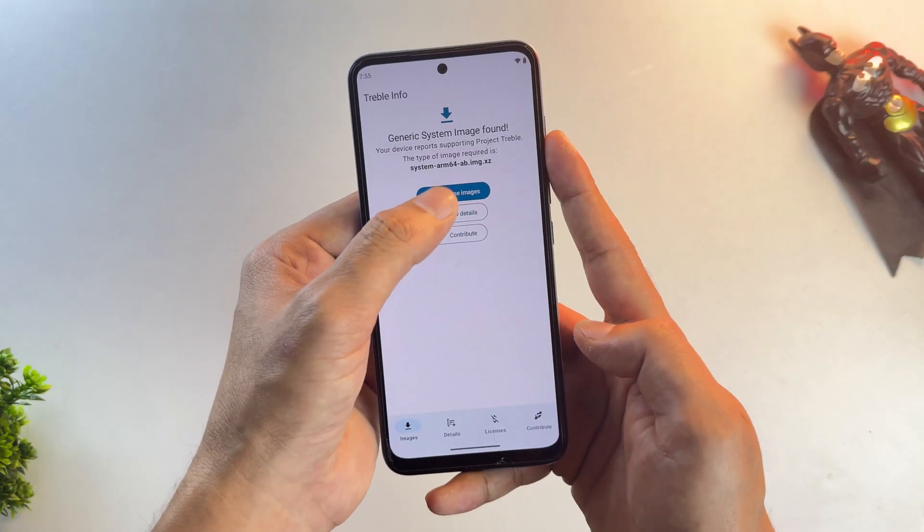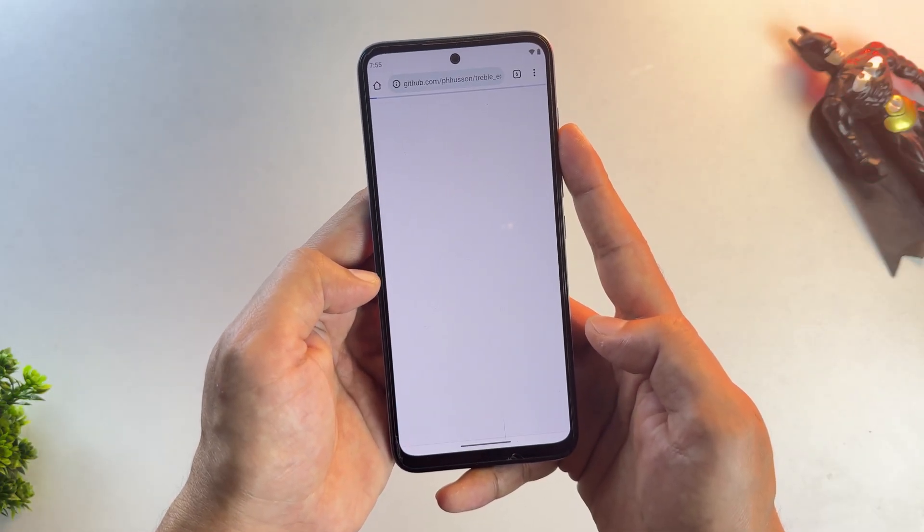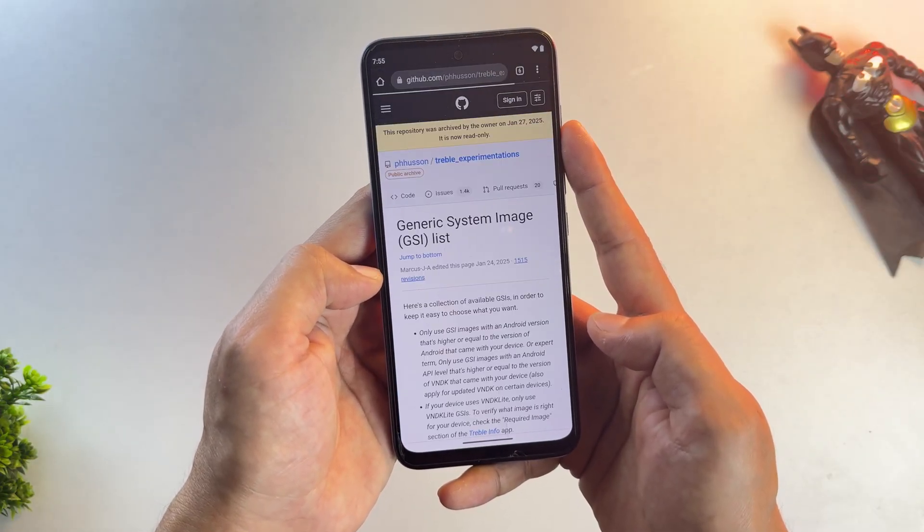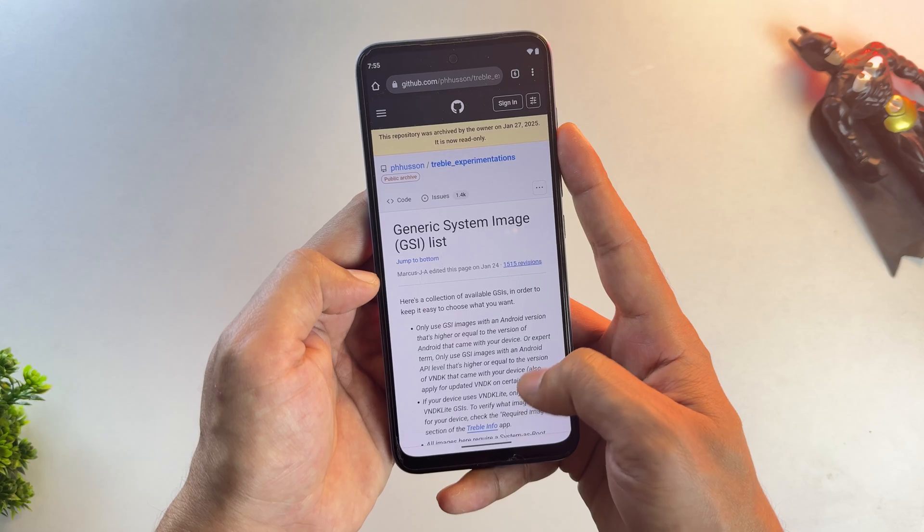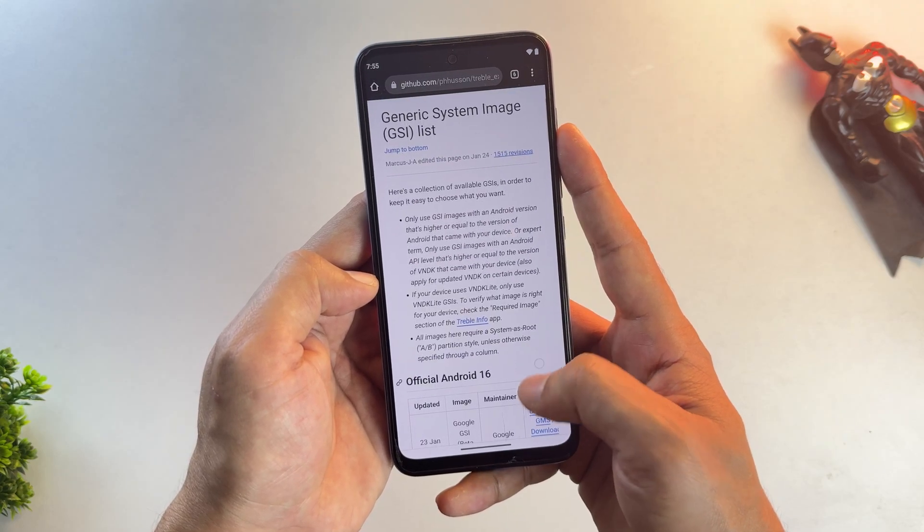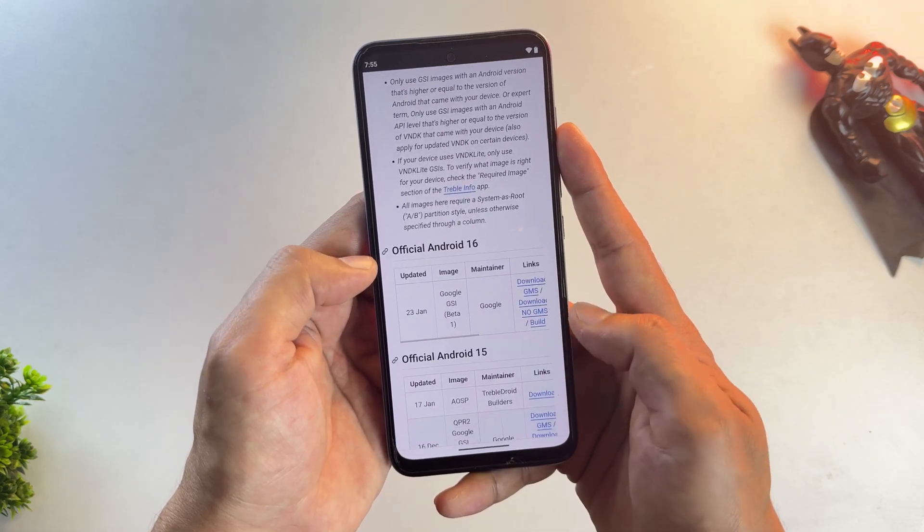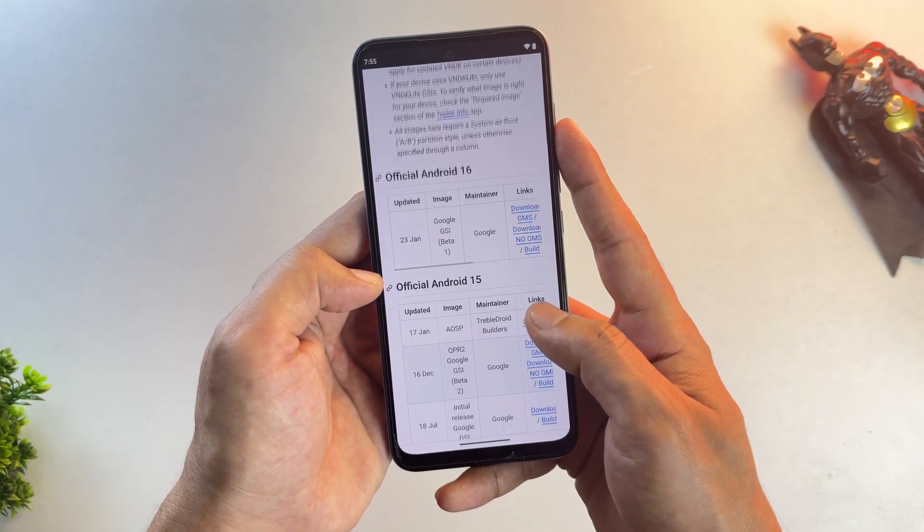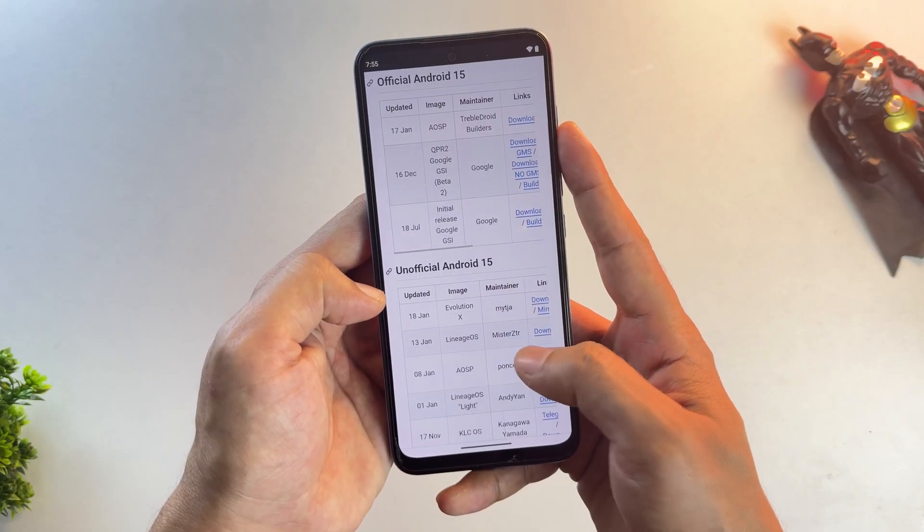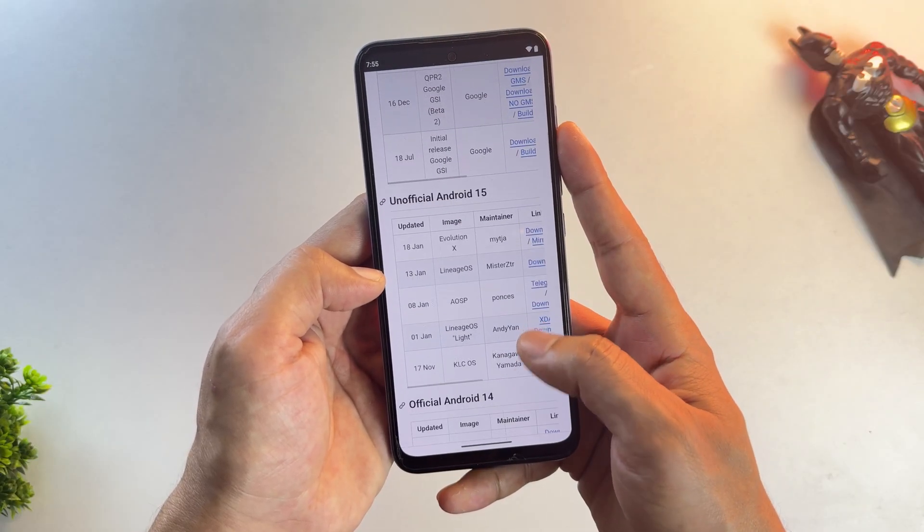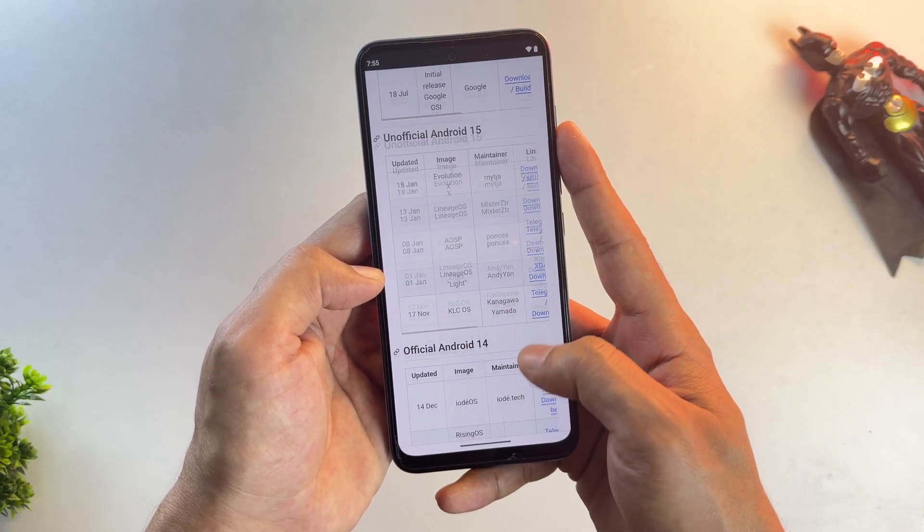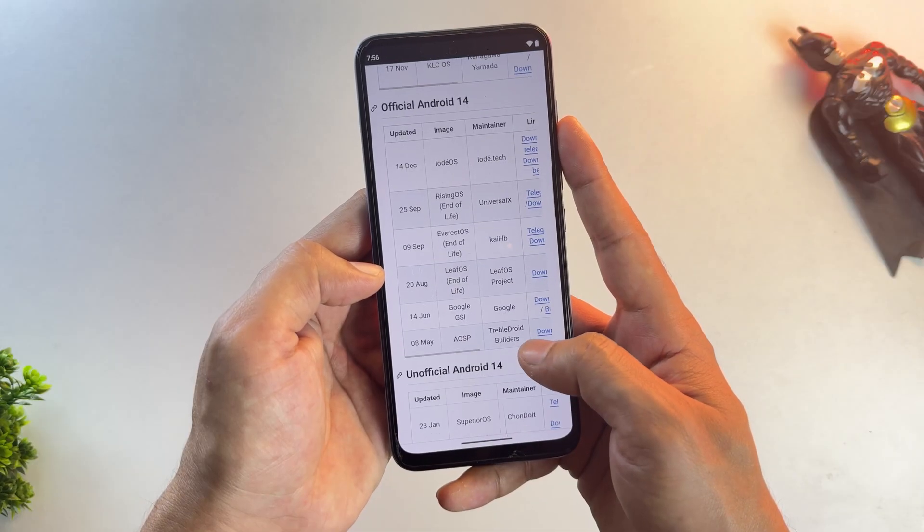Now on this app's homepage, just click on the Browse Images button. It'll take you to a GitHub repository where you can find multiple GSI ROMs for Android 16, Android 15, and more. You'll also find Evolution X, Lineage OS, and plenty of other GSI ROMs. So go ahead and download according to your preference.